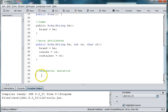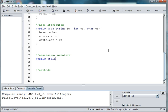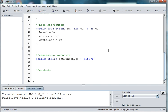Okay, so then we need assessors and mutators for any of the methods that we want. So we'll say public String getCompany. And we'll return the company name.